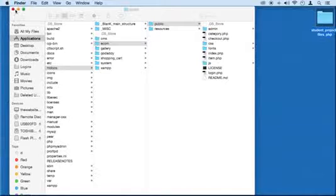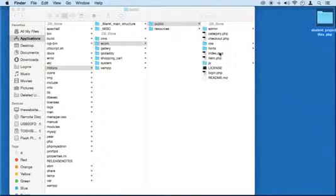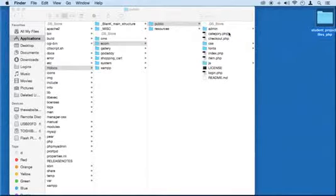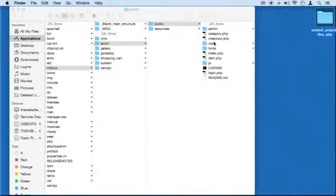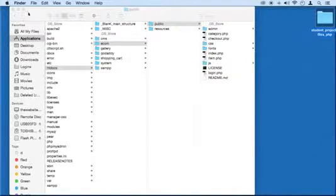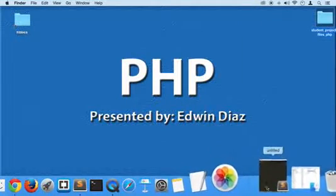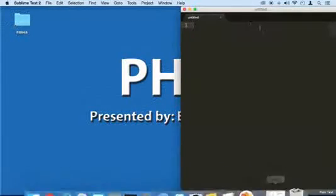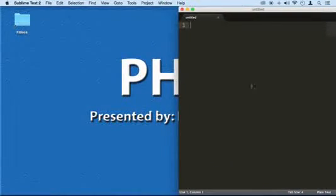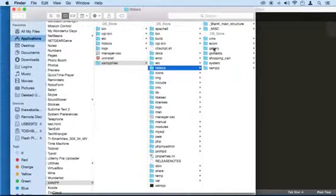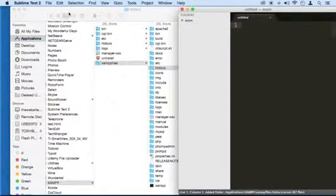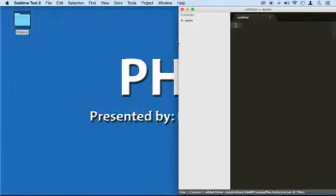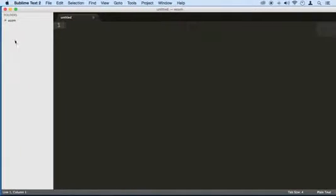So the next step is to set up our paths so that way we can use our files a lot easier when we are including, requiring, or using it with functions or displaying images, whatever. So let's go ahead and do that real quick. I think we got some time in this lecture. So I'm going to open my code editor and I'm going to drag that e-comm folder right here. I'm using sublime text, but you can use any code editor you want.